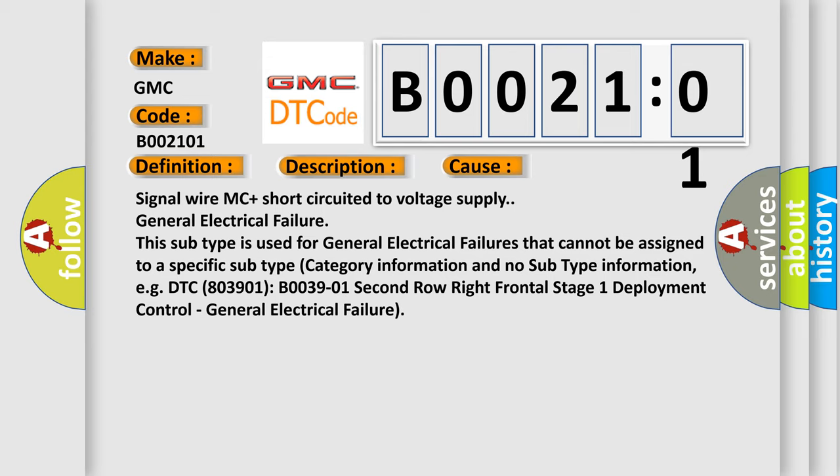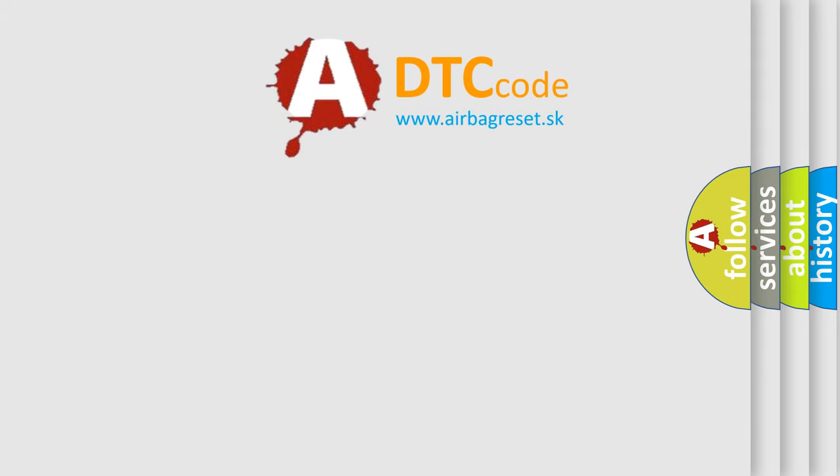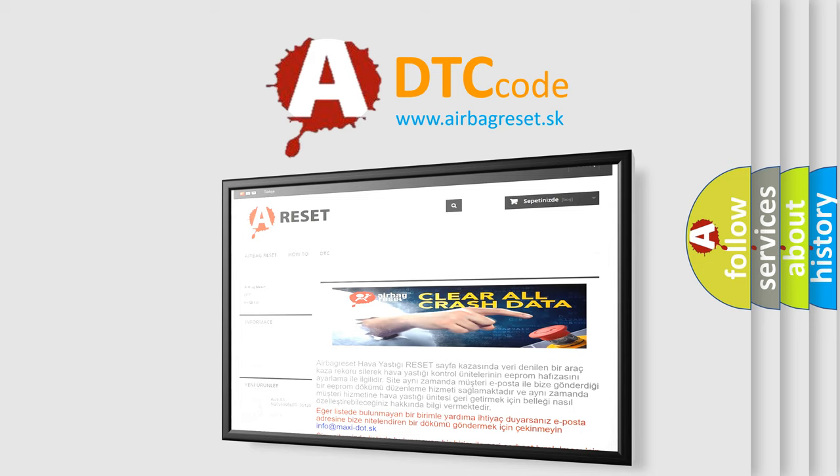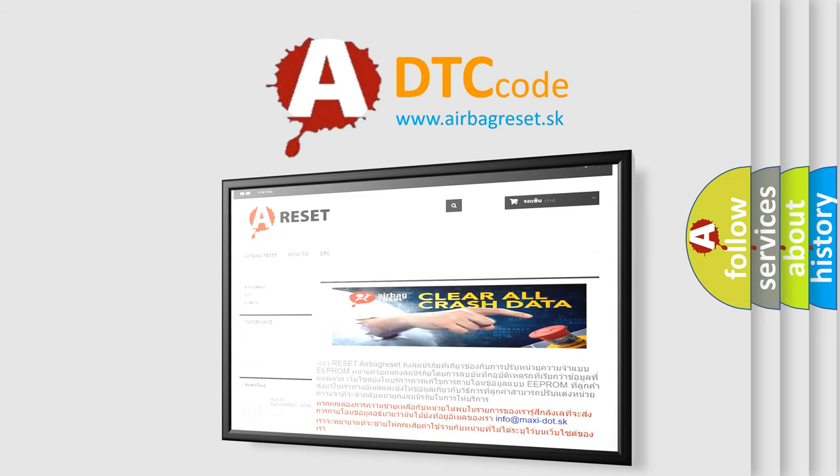Example: EGDTC B003901, 2nd row right frontal stage 1 deployment control, general electrical failure. The Airbag Reset website aims to provide information in 52 languages. Thank you for your attention and stay tuned for the next video.